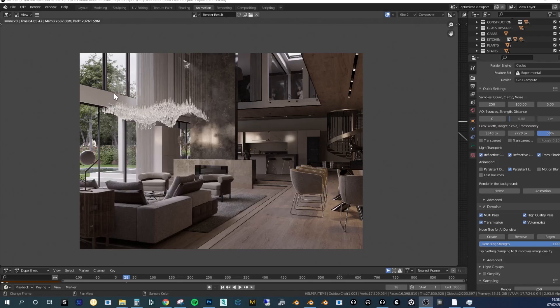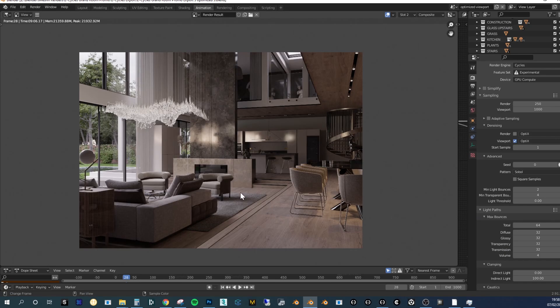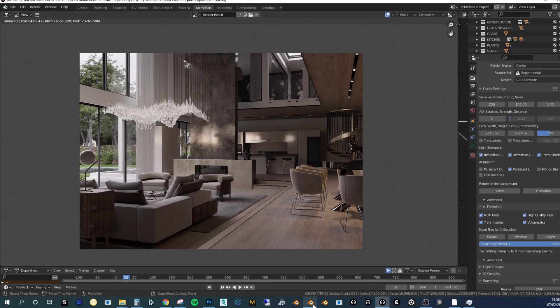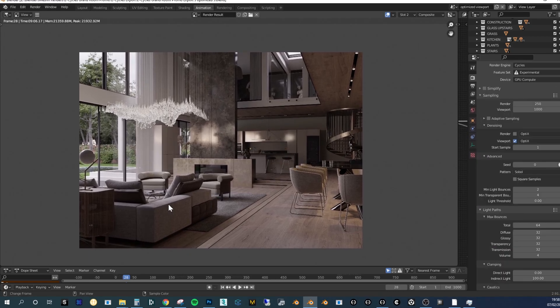Let's have a look at the time difference and the speed it takes to render. This is eCycles and it rendered in four minutes and five seconds, and then I opened the exact same scene in Cycles and that rendered in nine minutes and six seconds. So that's a huge improvement in render time and there's no real difference in the output.